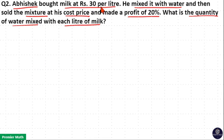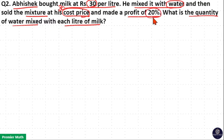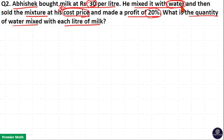Abhishek bought 1 litre of milk at 30 rupees, then mixed it with water and sold this mixture at cost price, meaning at 30 rupees, and made a profit of 20%. The cost price cancels out, which means this 20% profit comes entirely from the amount of water added — that is, this 20% reflects the water quantity.